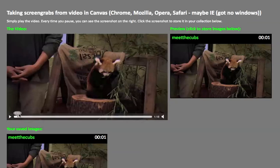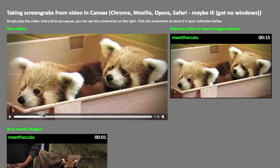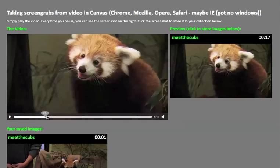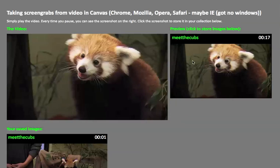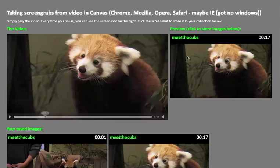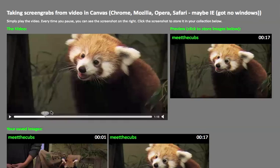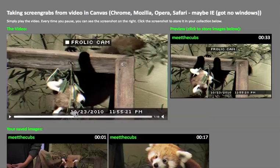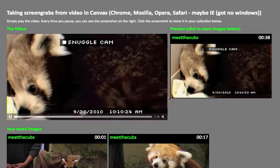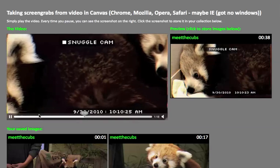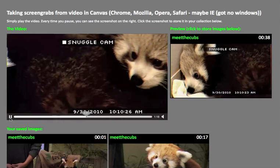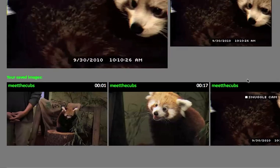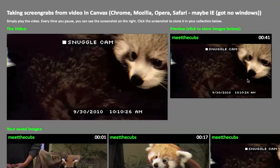I can then start scrubbing through the video and find other really cool photos like this one is pretty cool. Click on that and as you see it updates the timestamp and it updates every time I pause the video. When I just play the video, it does not update the preview just when I hit the pause button. And then I can store the image again in my HTML page.